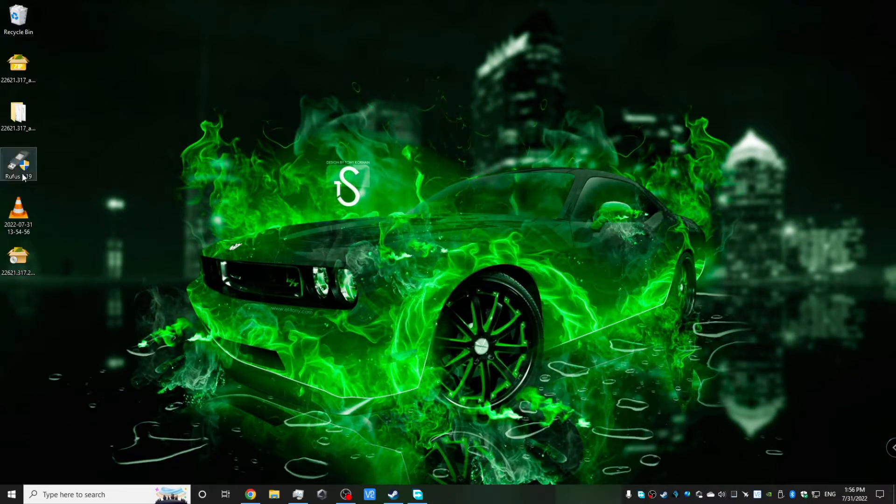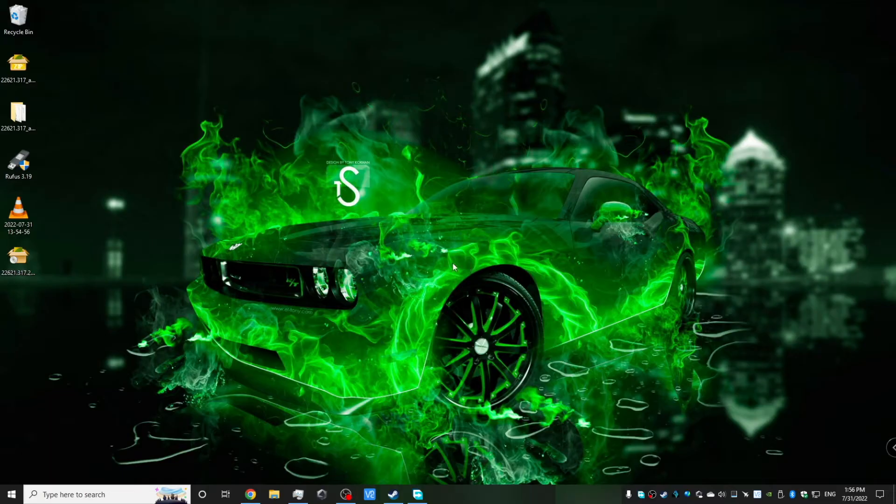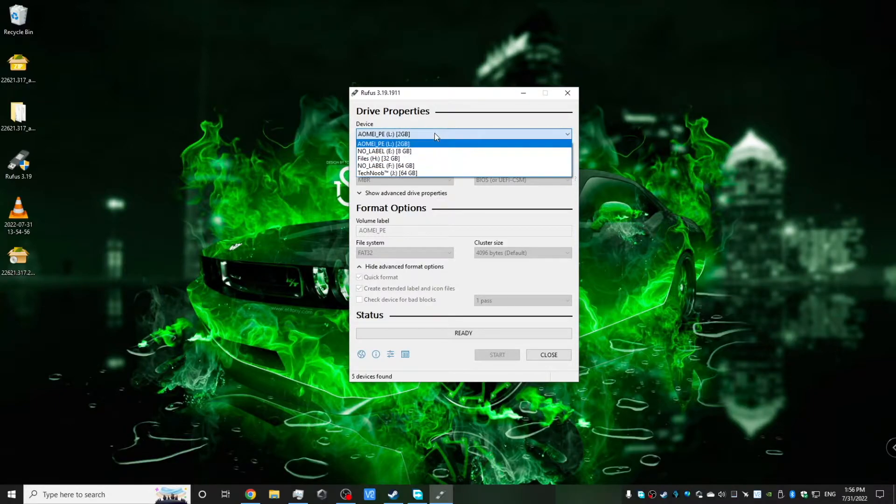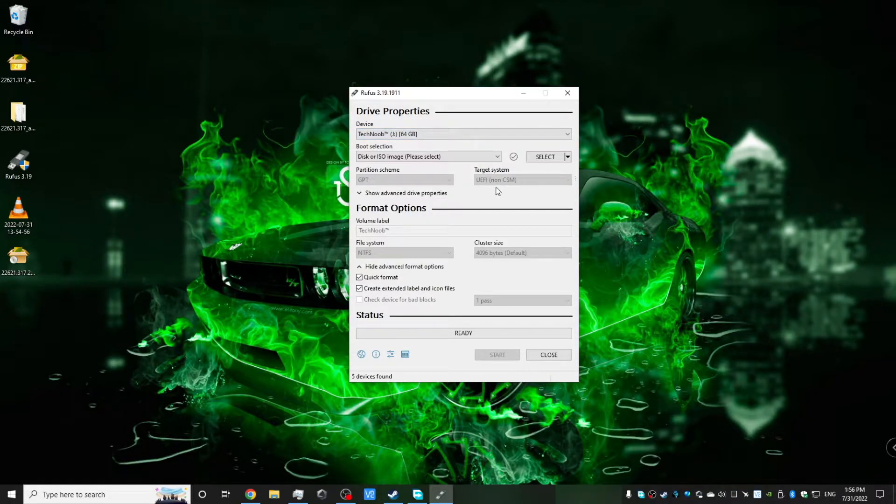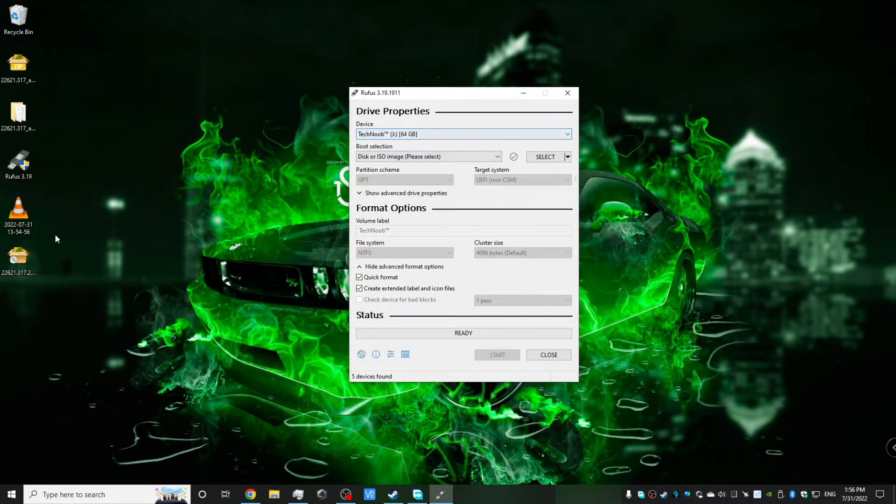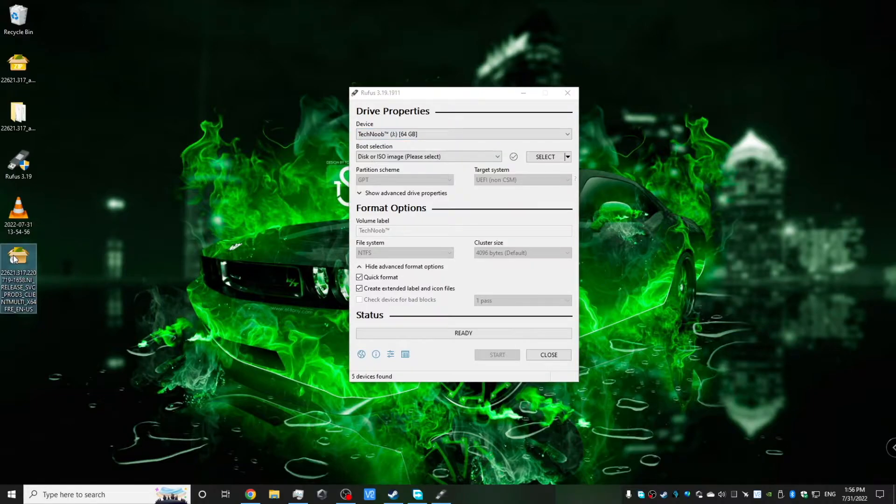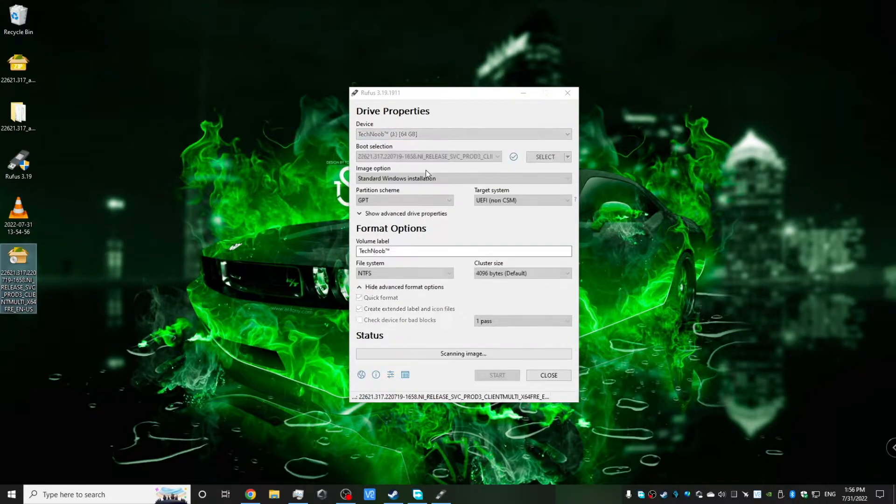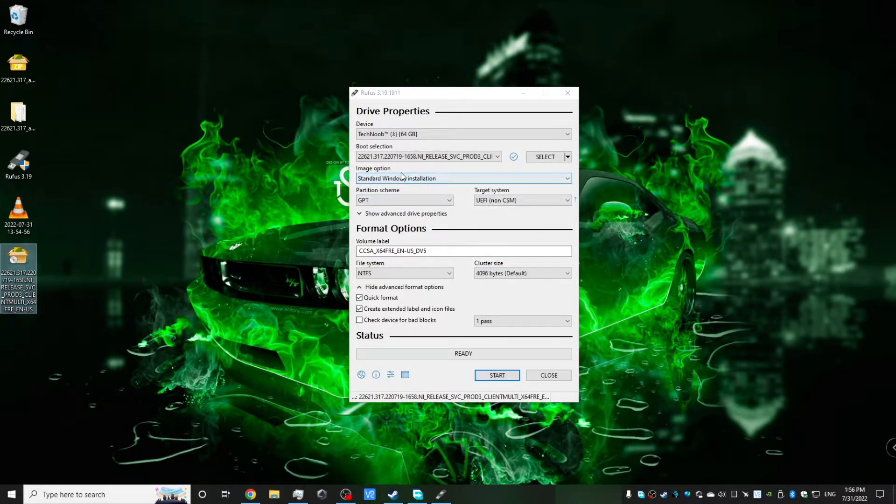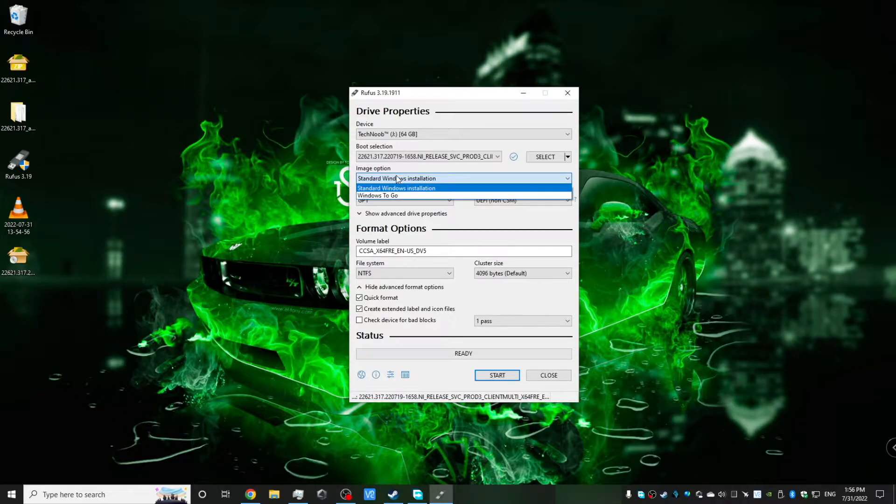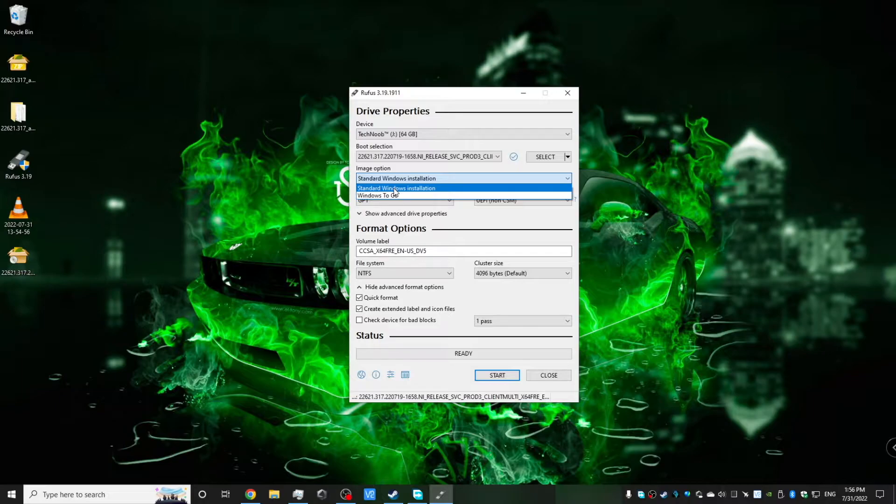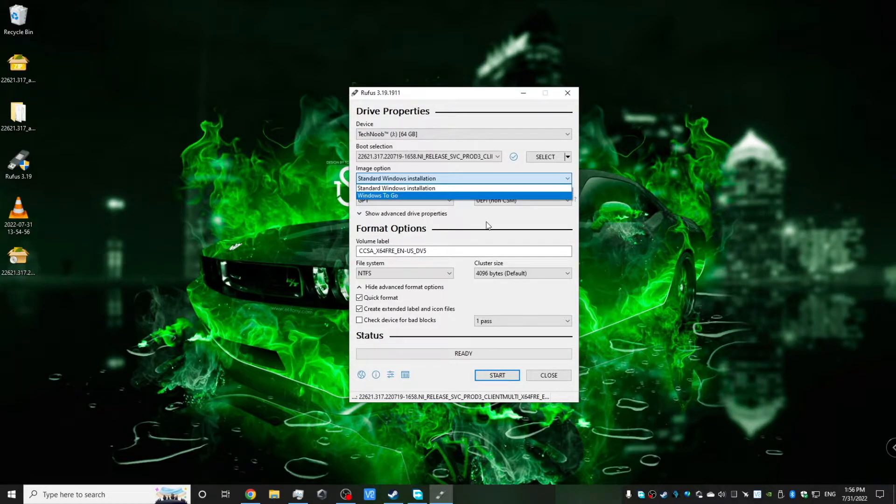But where Rufus 3.19 is special is that it allows us to bypass the online Microsoft account requirement. So we selected a drive and then now I'm going to drag in the ISO. So now under image option, you are not going to see skipping any requirements or standard Windows 11 installation because that's been moved to another menu.